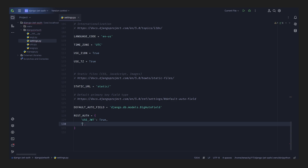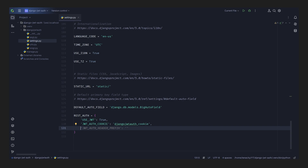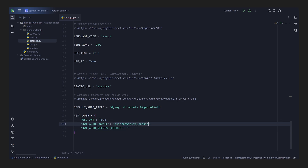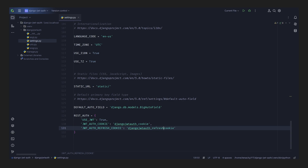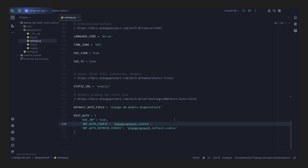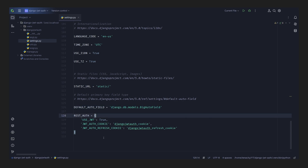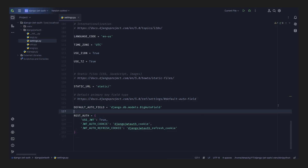We're also going to set the JWT_AUTH_COOKIE — it's a string and we can name it anything we want, for example `django_jwt_auth_cookie`. We also have the refresh cookie, so we'll set JWT_AUTH_REFRESH_COOKIE to something like `refresh_cookie`. This means we'll be using JWT with secure cookies, so we won't be using local storage. It will be set in our browser, it will expire by itself, and we won't have to manage anything — we'll just have authentication from the get-go.